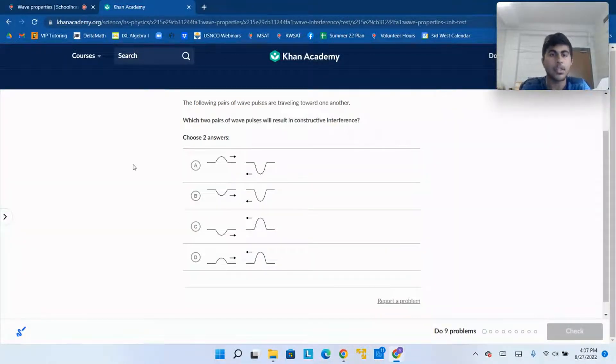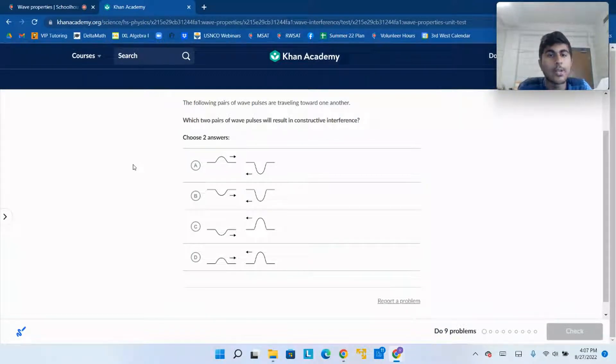The following pairs of wave pulses are traveling toward each other. Which two pairs of wave pulses will result in constructive interference?